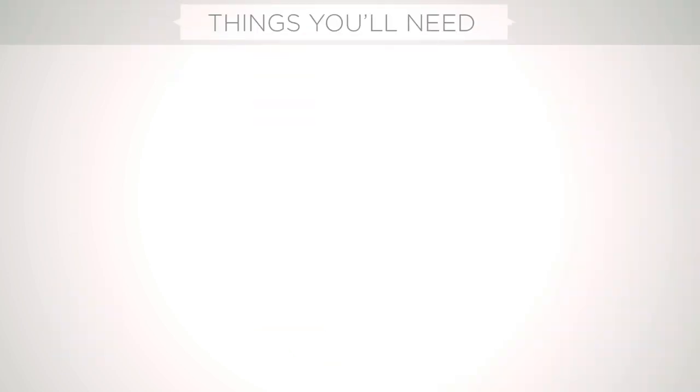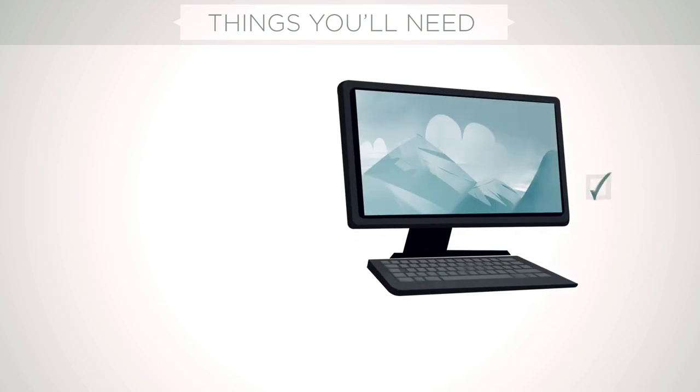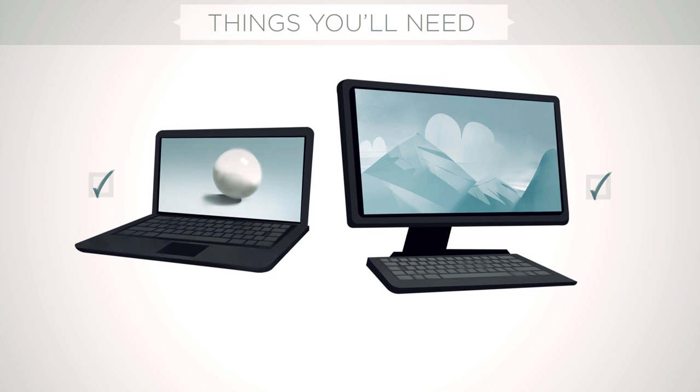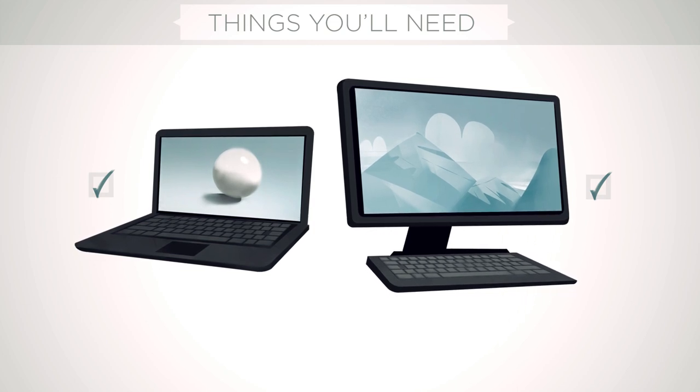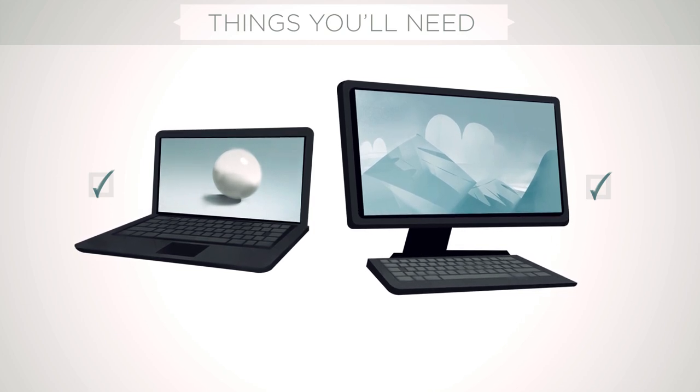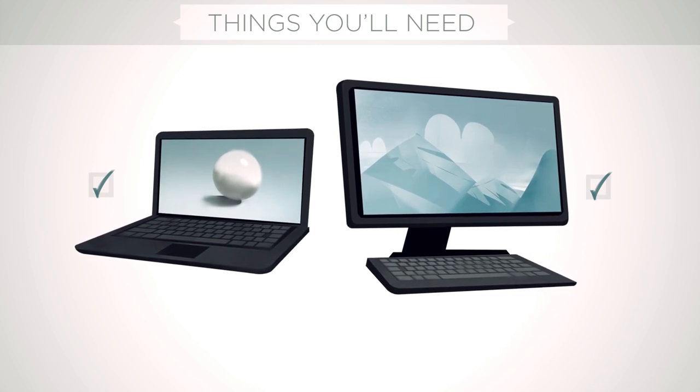Now, if you want to follow along with me and learn digital painting, we're just going to need a few basic supplies. The first and most important is you need a desktop or a laptop computer. These are the ones that have keyboards. Generally, they also have a mouse.